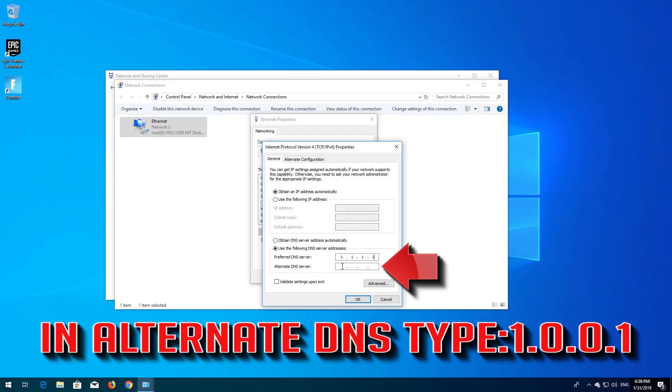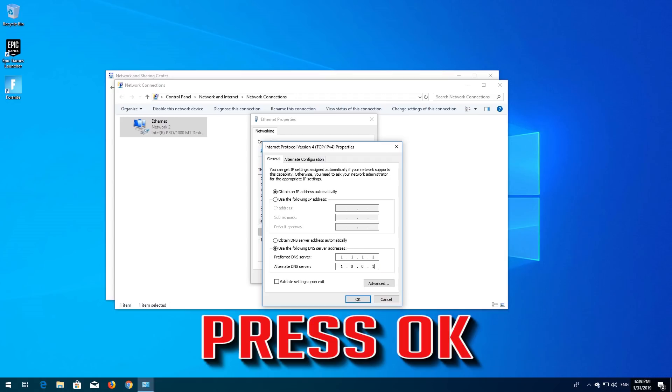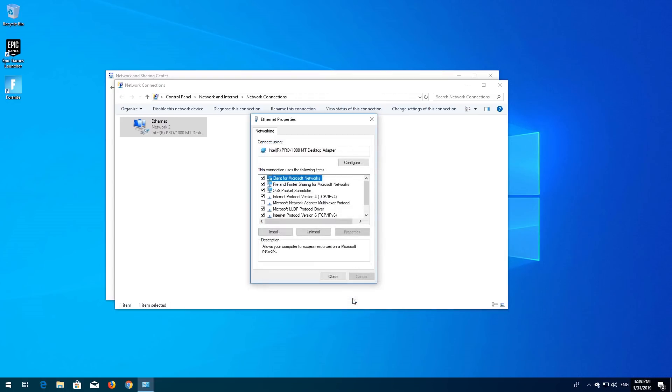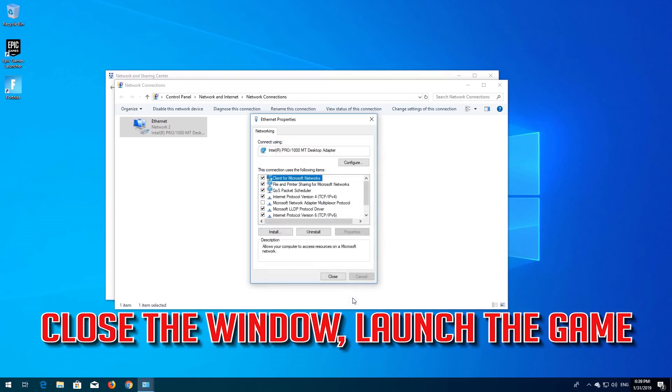In Alternate DNS, type 1.0.0.1. Press OK. Close the window and your problem should be fixed.